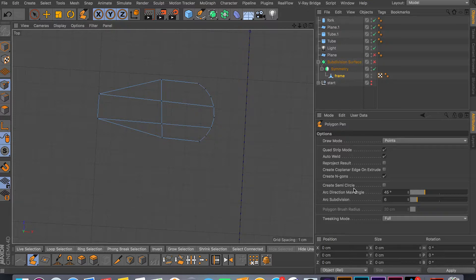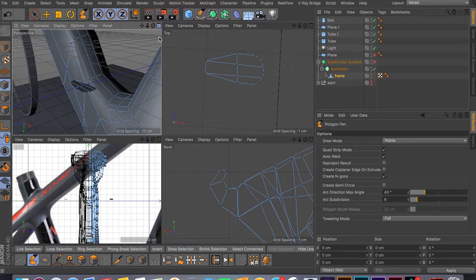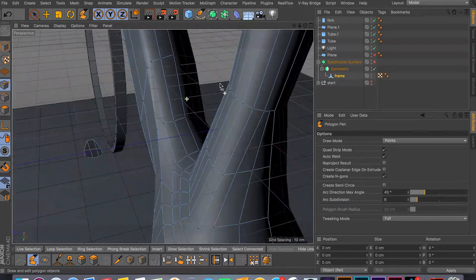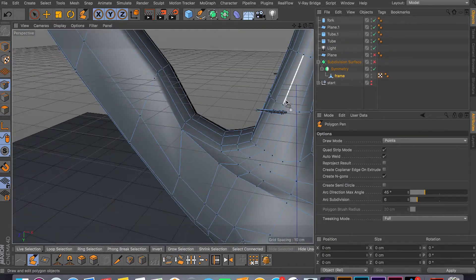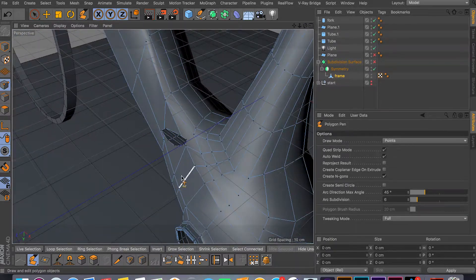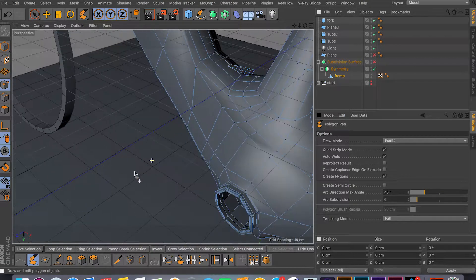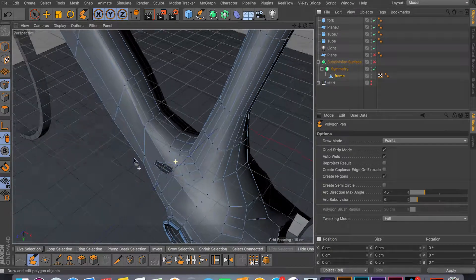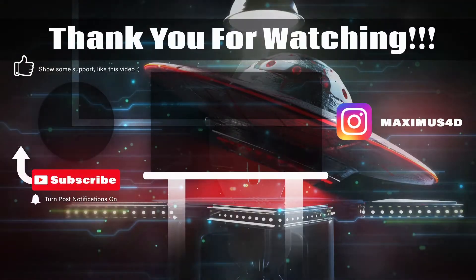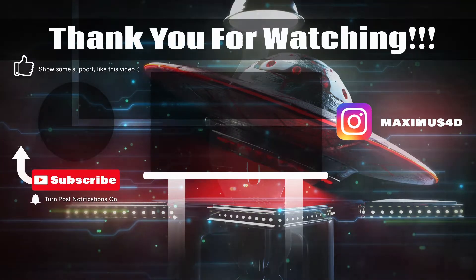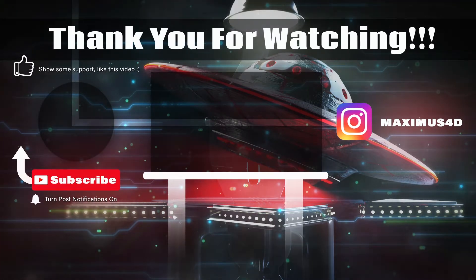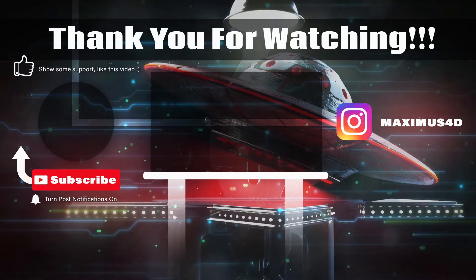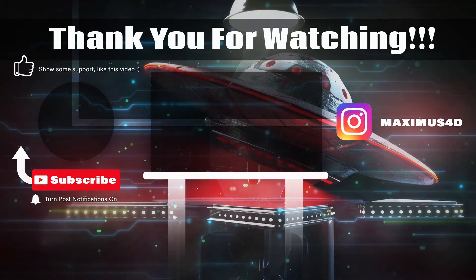These are pretty much the basics of the Polygon Pen Tool. You also have all kinds of options to play around with. Hopefully this video gave you some idea of how useful the Polygon Pen Tool is for modeling. In my upcoming videos I'll try to cover all the tools available in Cinema 4D and show a few different examples, whether you're building your mesh from scratch or modifying an existing one. Have a good day.